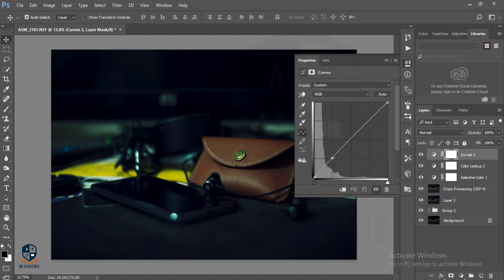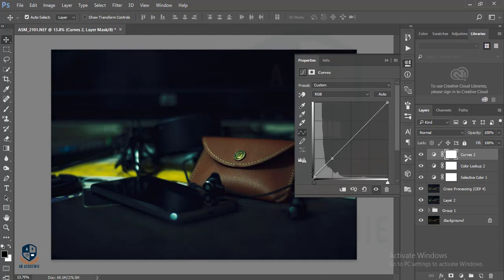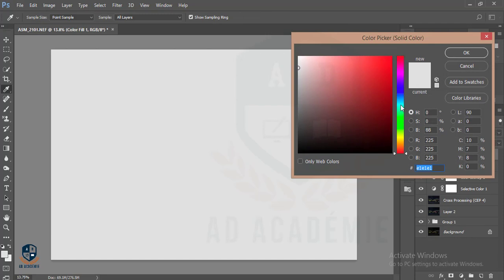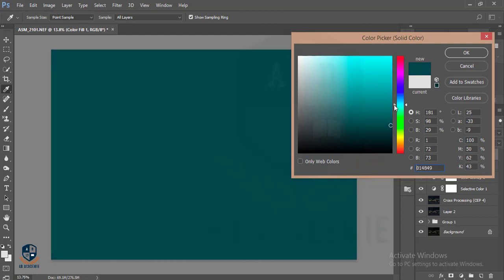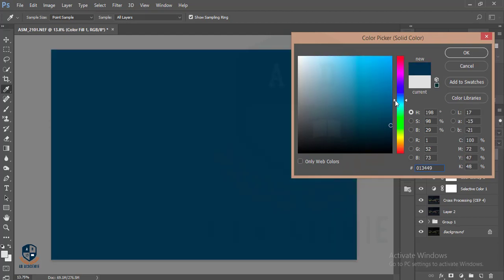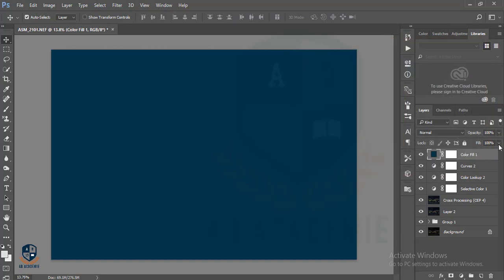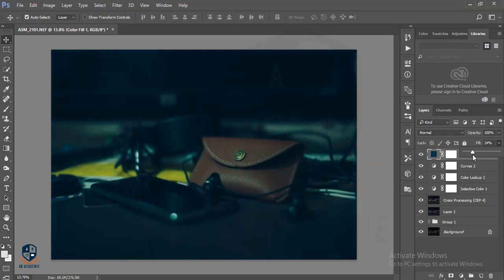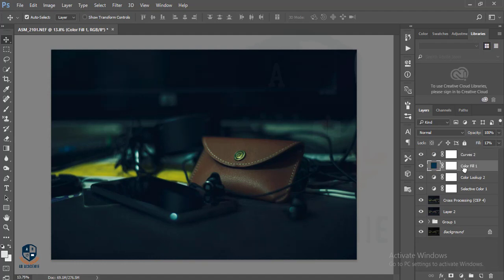That's why I'll go to Curves and select the curve and increase it to add some drama. Then I'll go to the Solid Color layer and use blue — this blue — and I'll reduce the fill. I'm giving an extra effect over there. This one is good I think. I'll take this layer below the Curve.